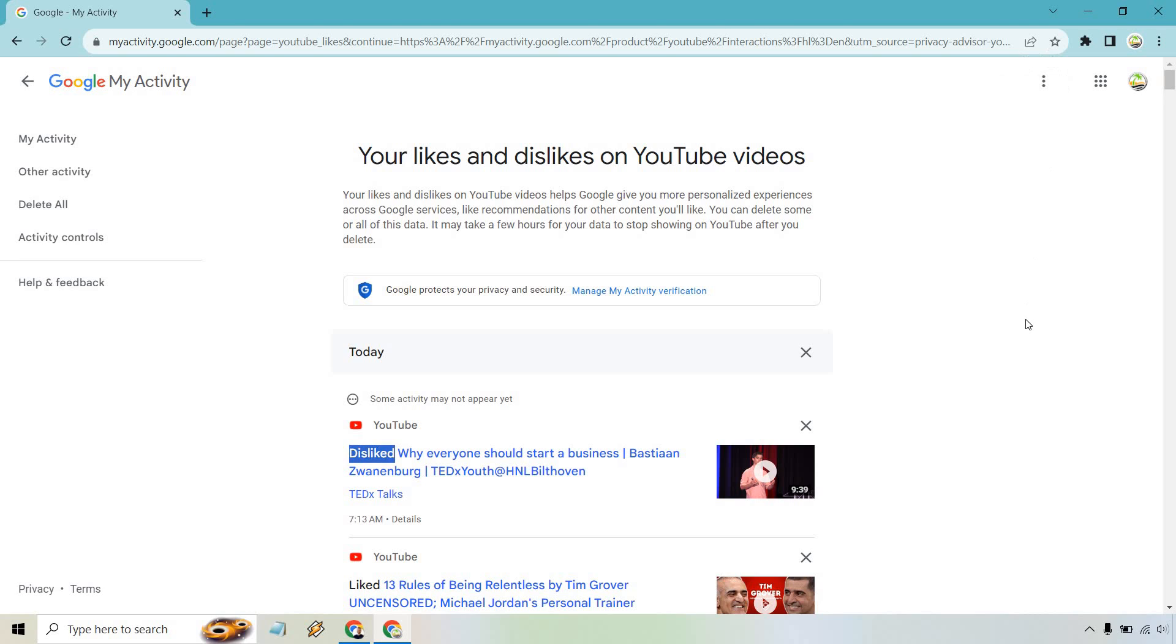If you have any questions you can feel free to leave a comment down below when it comes to finding your dislikes on YouTube videos. Thank you so much for watching this tutorial and I'll see you in my next video.